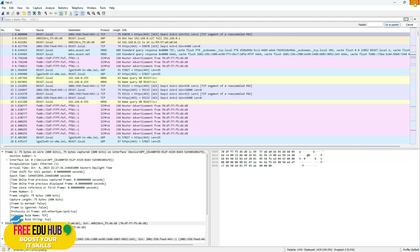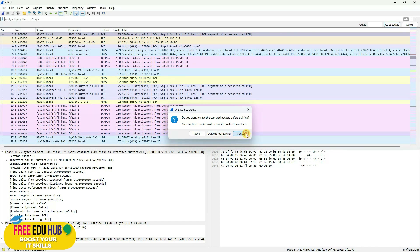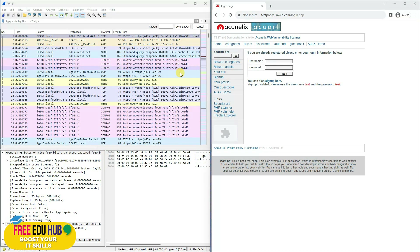When you close Wireshark, it will ask if you want to save the captured communication. You can save the packet capture and reopen it later to browse its contents. If you want to start a new capture, save the current file first and then begin a new capture session.